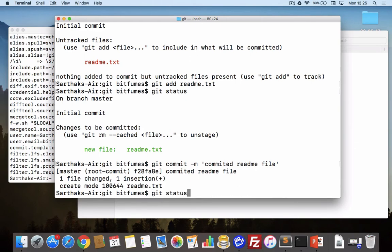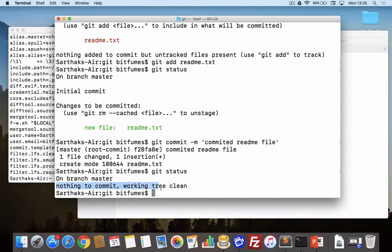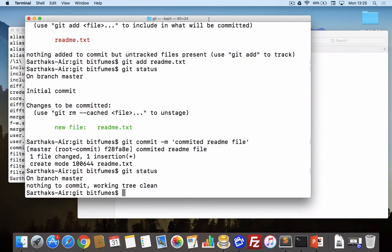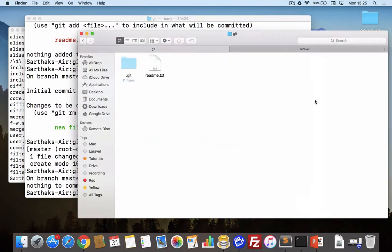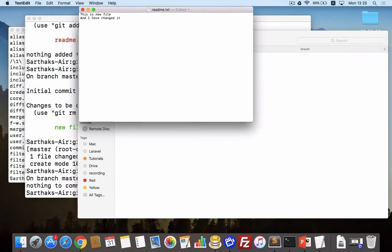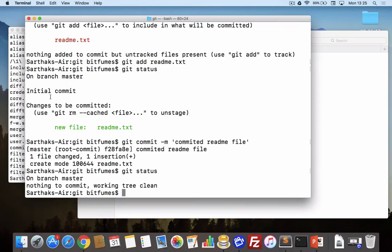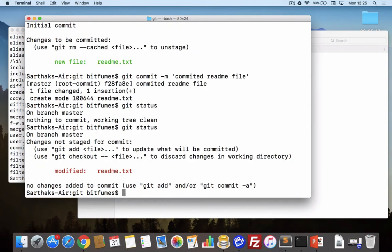When I hit git status you can see it says nothing to commit, working tree is clean, because we have not changed anything after our commit. So let's make a new change. I will just change this file, this is a new file and I have changed it. Save once more.